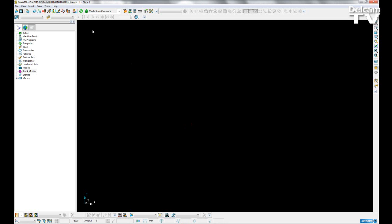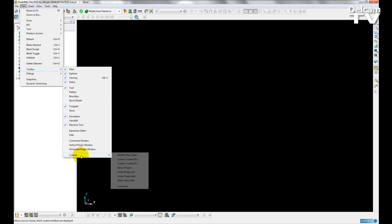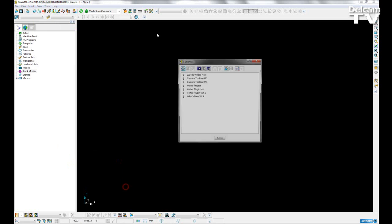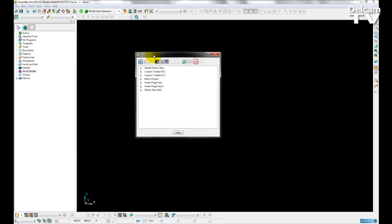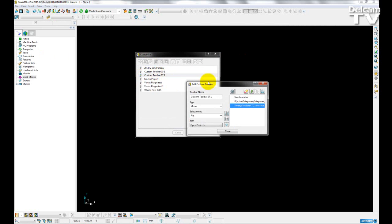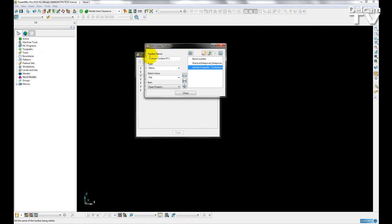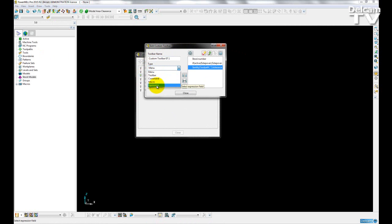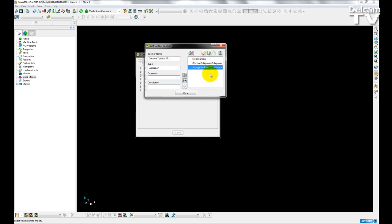Another improvement to user customization options is the ability to add in a user-defined field as a custom toolbar item. So if I go to View Toolbar Custom, go to Customize, I'm going to turn on my Custom Toolbar number 7. If I double-click on it to edit it, I can see that in my drop-down menu for the type of Toolbar item, I can choose an expression. And then once I have that chosen, I can add in any expression I like.